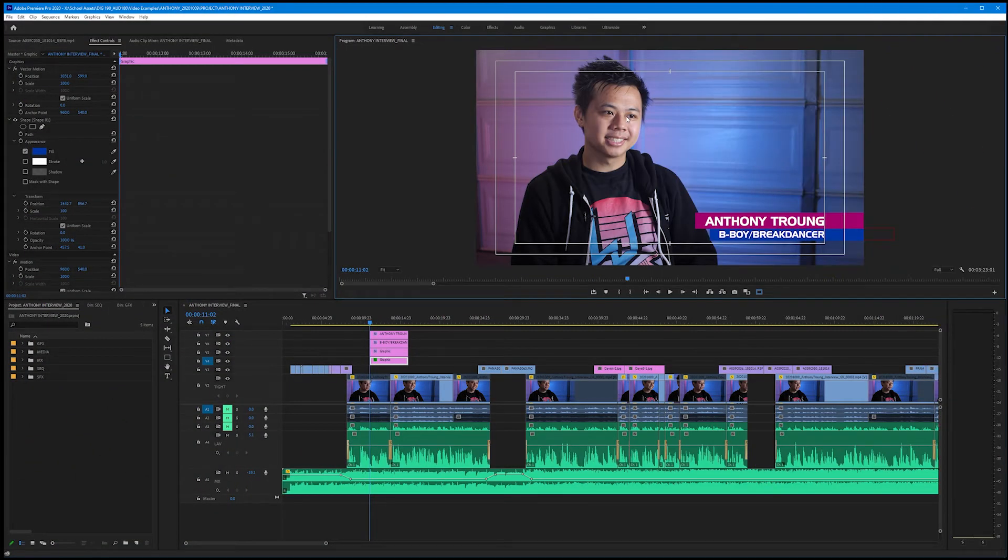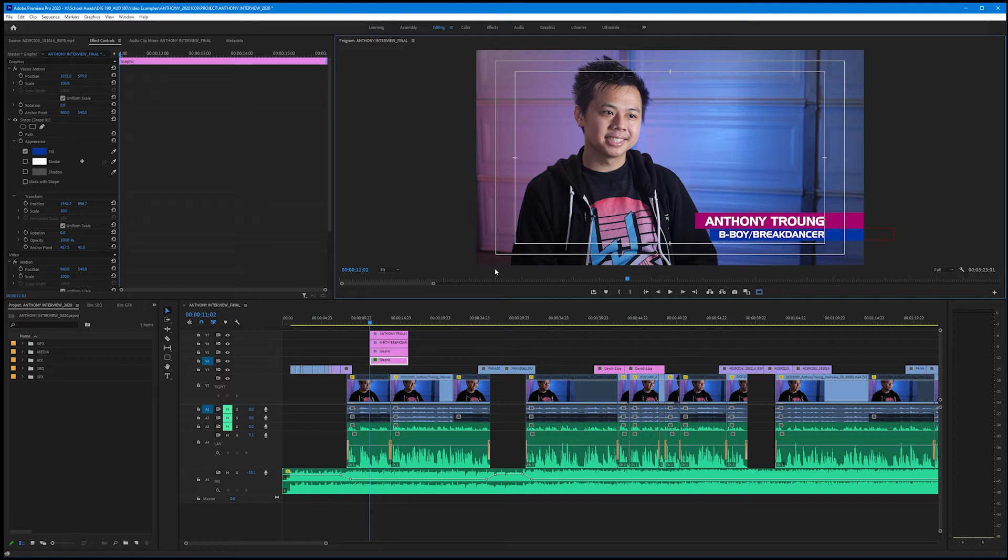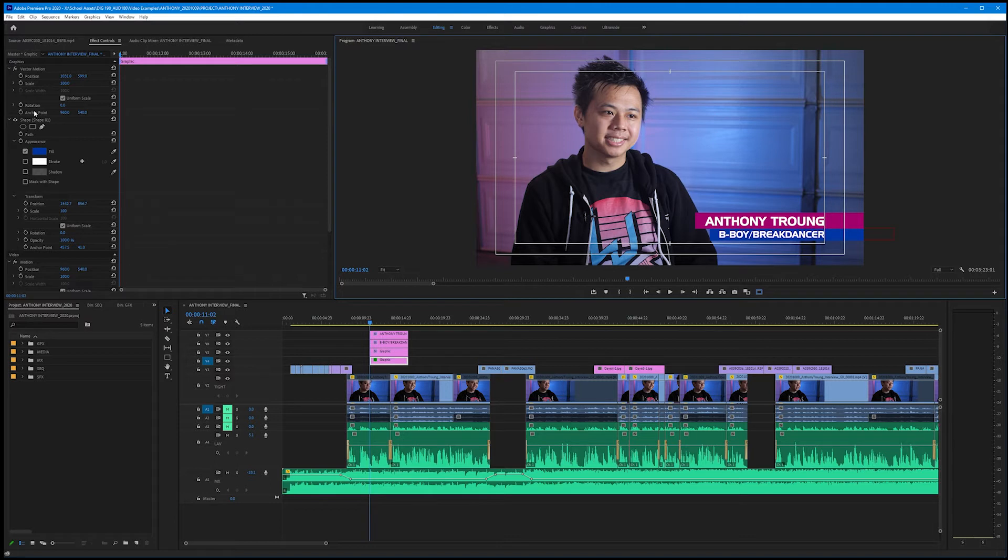Now as it is, this name bar isn't bad. It has all the elements we need and it could just fade in on screen, but I want to take this a step further and use keyframes to animate it. Now, like I said in the intro, Premiere is not an animation software, but we do have basic keyframe properties from our motion tab. And these, while limited, will add some nice motion elements to our name bar.